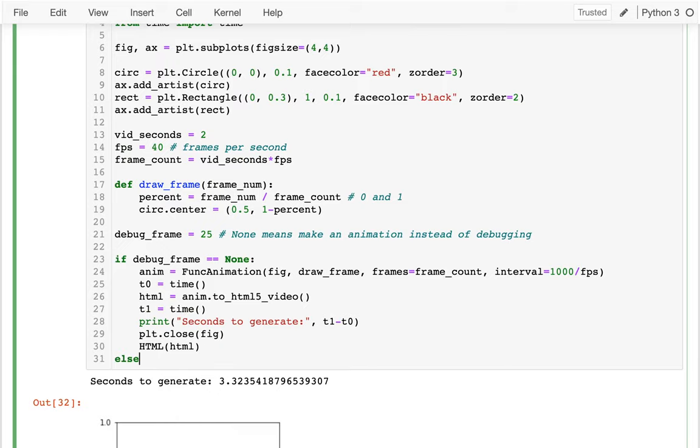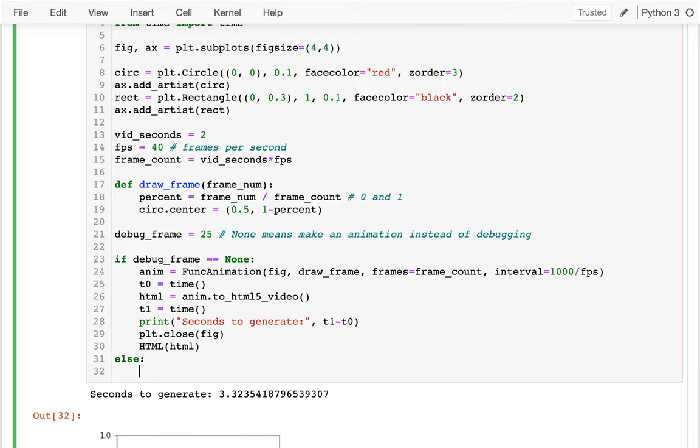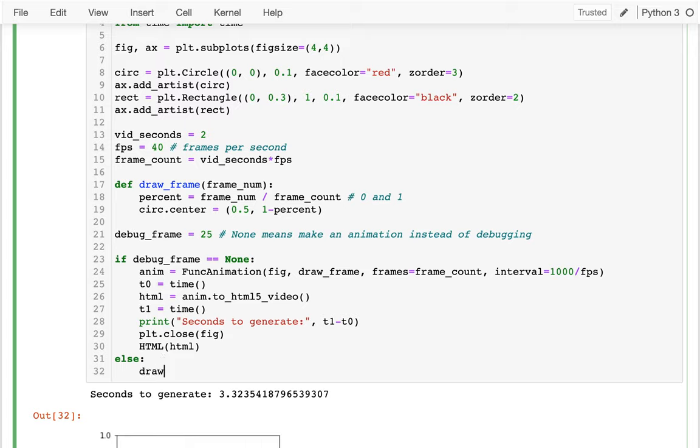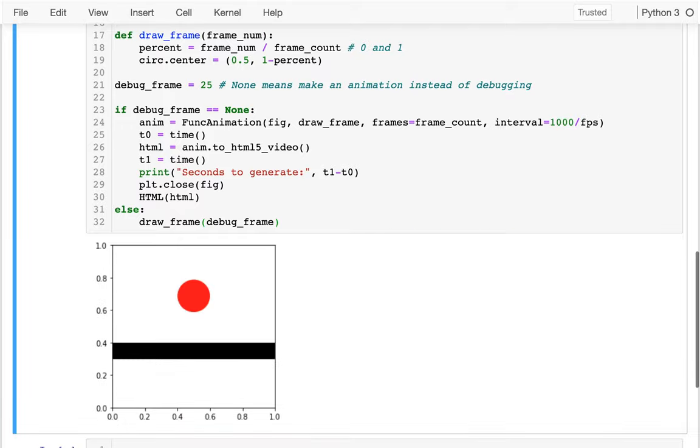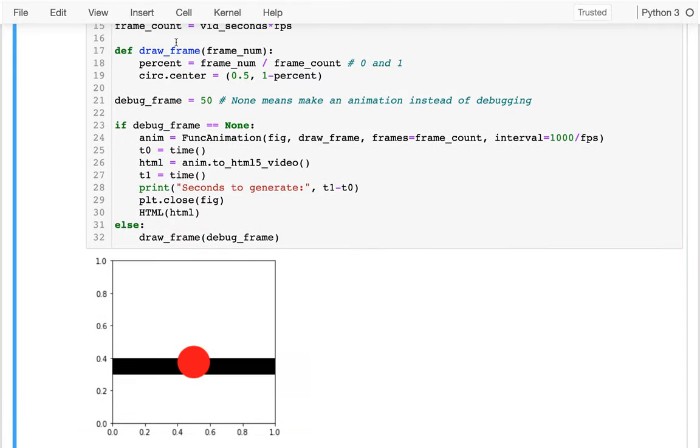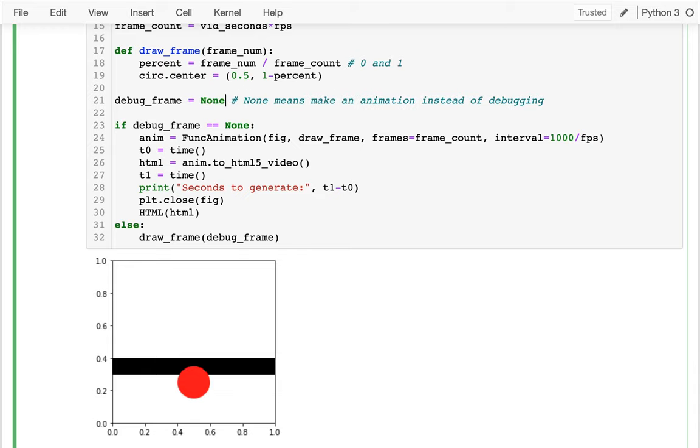And none means make an animation instead of debugging, right? So the idea here is I'm going to say if debug_frame equals none, well, then I'm going to do all my usual stuff. Oops, excuse me. So if I'm not debugging, I do all the stuff I have been doing. Otherwise, right, if I have some sort of debug frame number, I just want to make a call to my draw_frame, right? So in this case, I just say draw_frame and whatever debug frame that is. So I can do that and you can see how instantaneous it is, right? I can do that. Oh, that's 50. That's 60. And so that's straight. When I put it back to none, I should be looking at the animation.